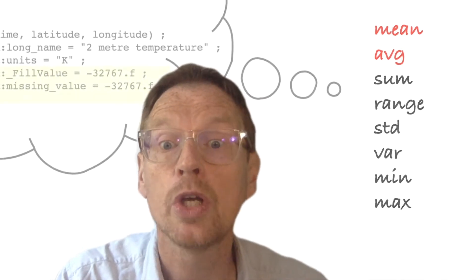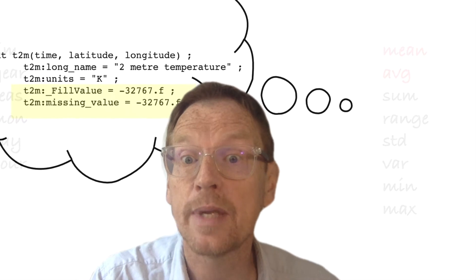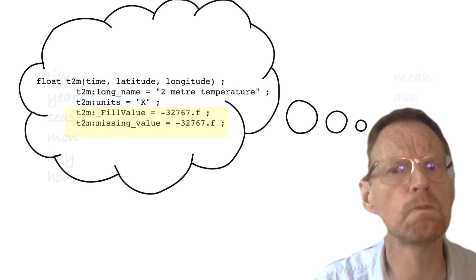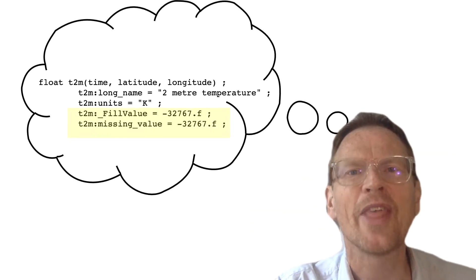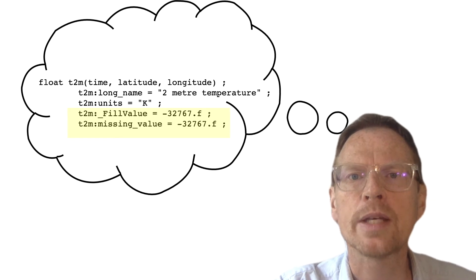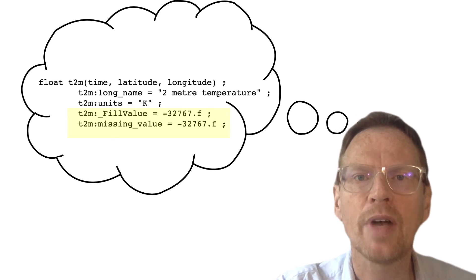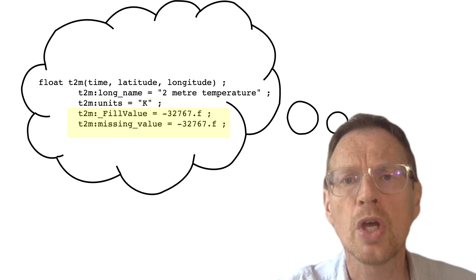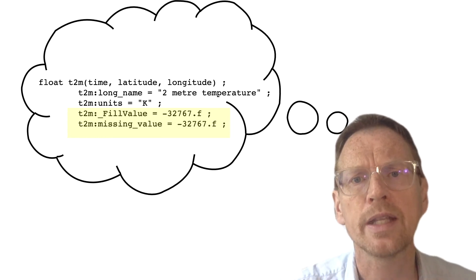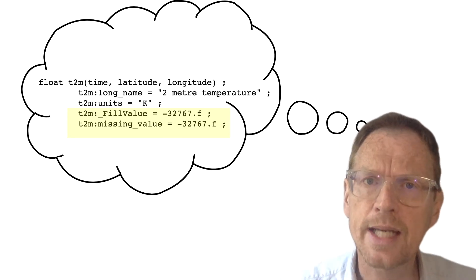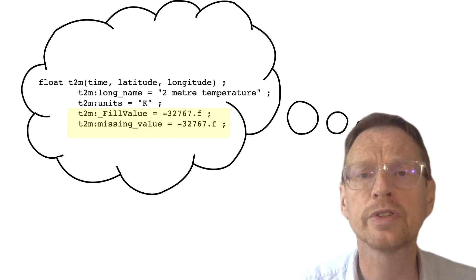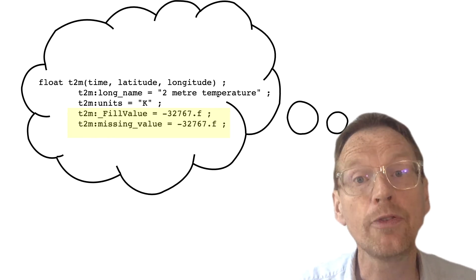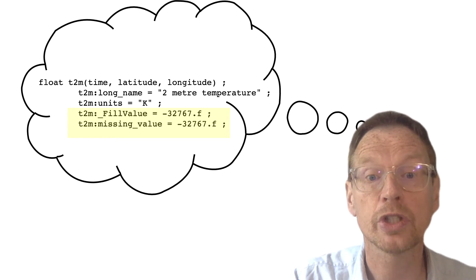This comes down to how we consider missing numbers. If you remember from the first video, each variable in a netCDF file usually has metadata describing the units but also missing values — a flag that says in this cell at this particular time there's no value recorded, and so a number is put there that means this data point is missing. The way these missing values are handled is different according to the mean or the average function.